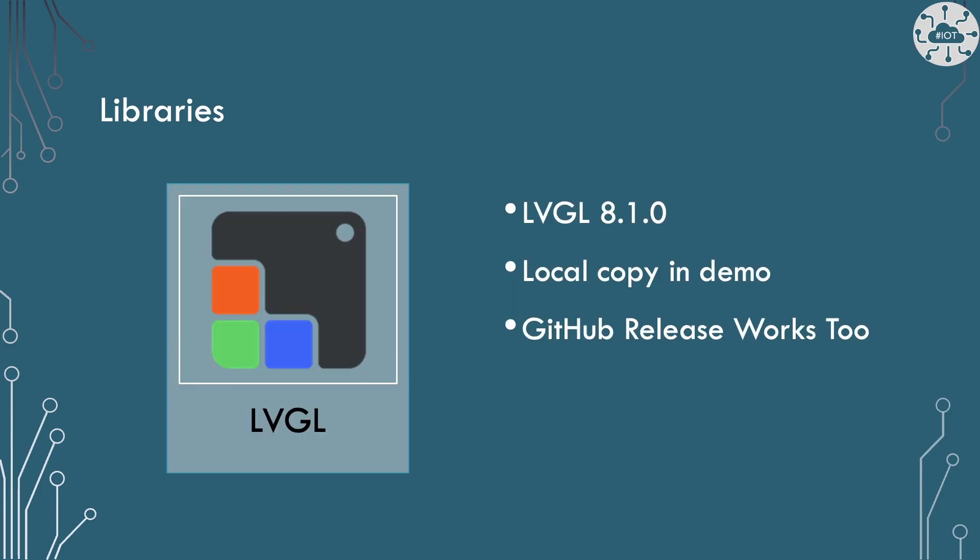And then we've got LVGL on here. So LVGL is a GUI library I've used a lot on some of my other projects. It's really, really nice. This version is 8.1.0, which is a little older. On the version 8 series, we're up to 8.4. And I think you could actually jump this forward to 8.4 and get things to work fairly easily. Porting it to one of the version 9 versions of LVGL, I think that will be a little bit trickier.